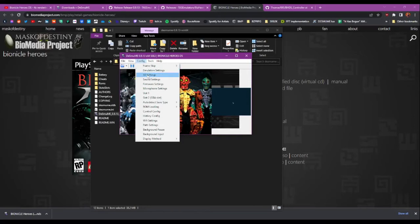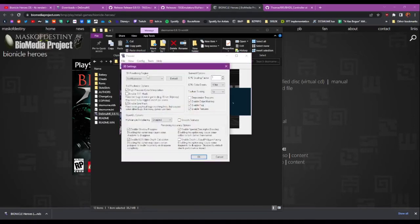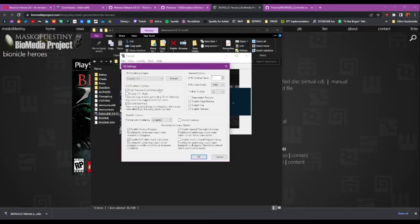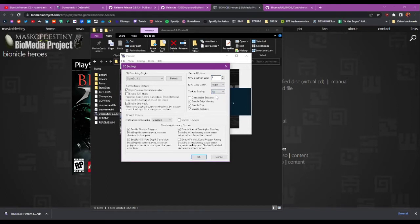In the 3D settings, I change the renderer to OpenGL 3.2. Set the GPU scaling factor to 4, and texture scaling to 4, and the color depth to 24 bit.